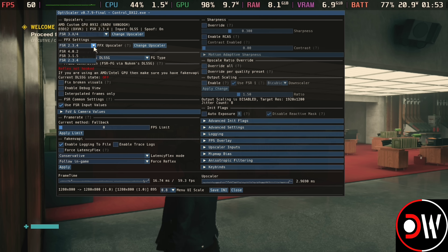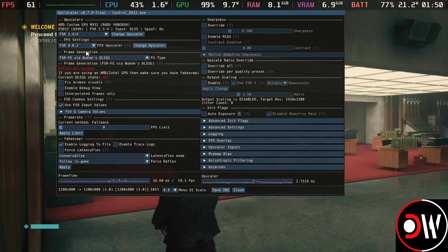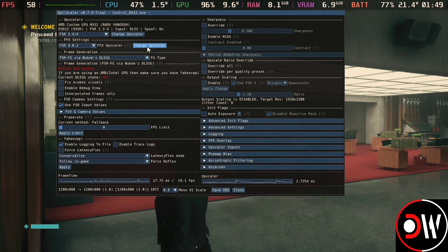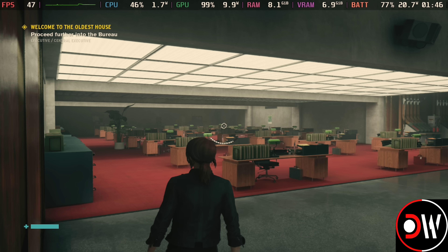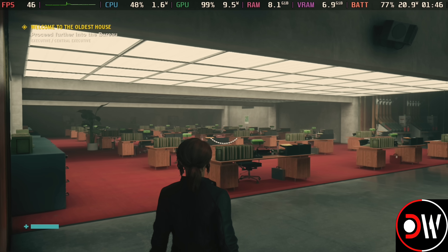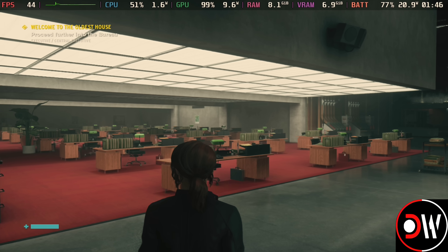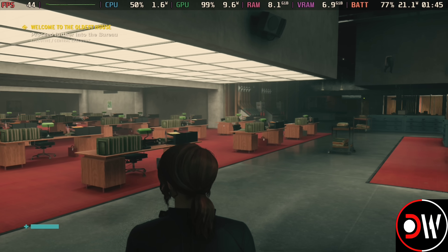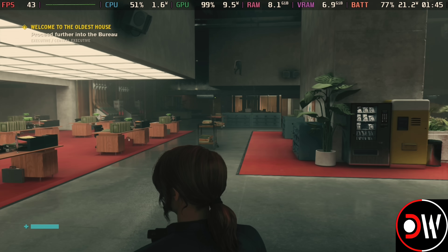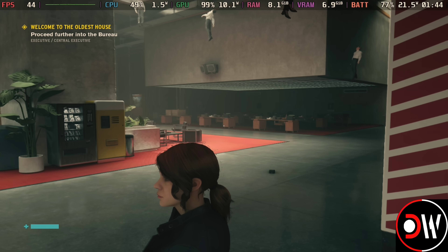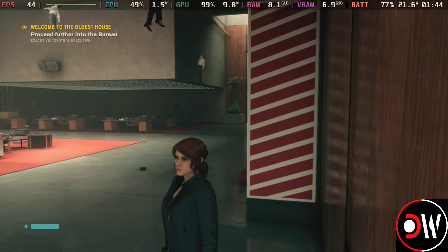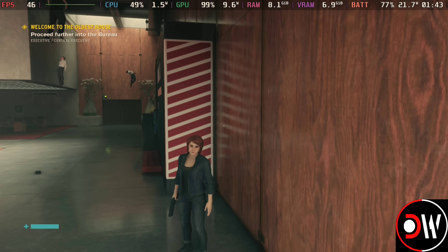Changing back to FSR4 and choosing Change Upscaler, going back to the game — the shimmering in the distance, on the edges and on the floor is gone, and the reflections are a lot more distinct.